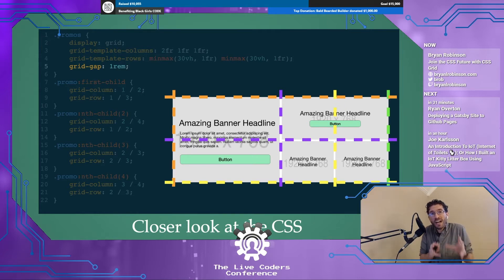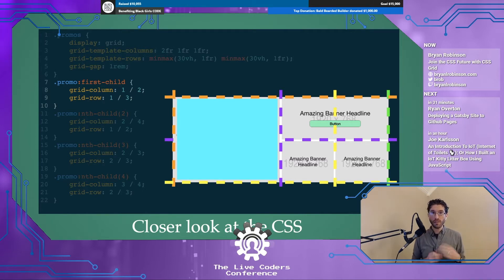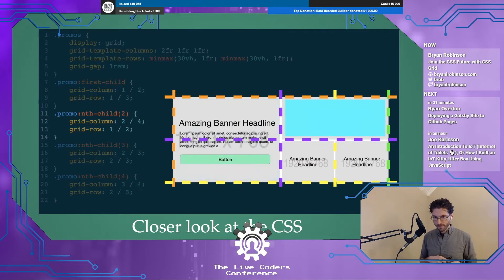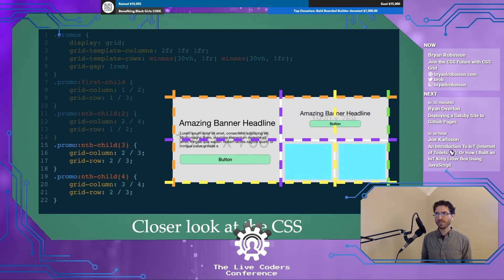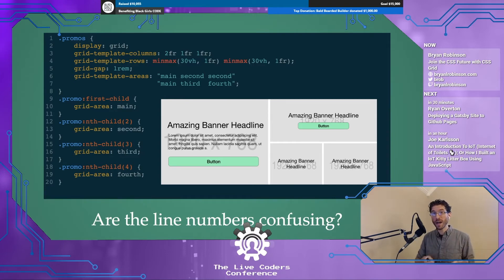For the first time ever, we get to place content wherever we want in the grid. The first child spans from grid column line 1 to line 2 and stretches from grid row line 1 to line 3, spanning two rows. The second child spans from column line 2 to line 4 and row line 1 to line 2. We do similar things with children three and four. The line numbers can get a little confusing to track, and the spec authors understood that.